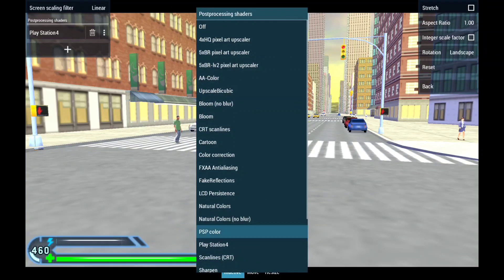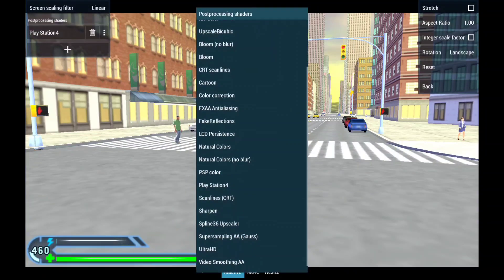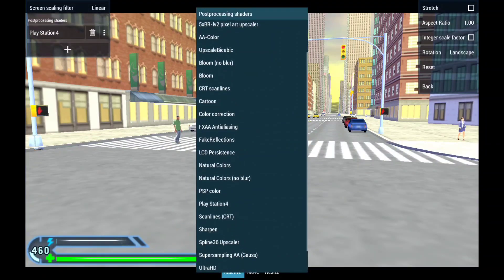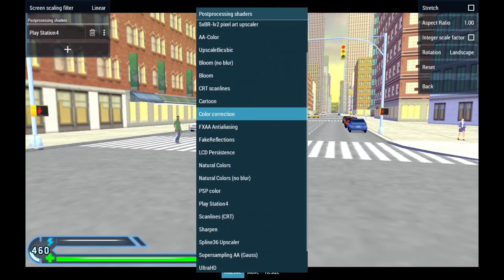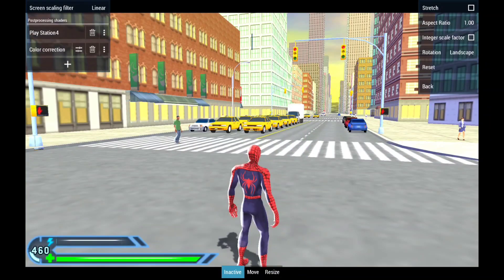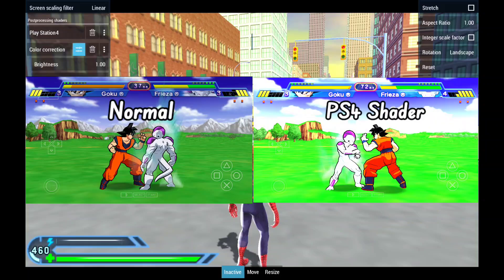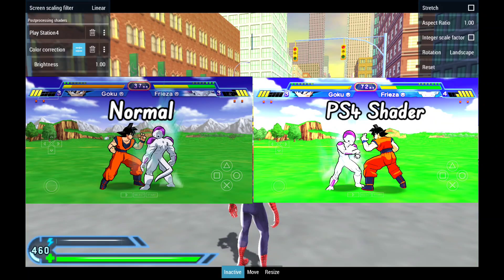You can also add color correction or natural colors to make it look much better. Please note that PS4 shaders can make some of your games look over bright — do not expect the same result in every game.